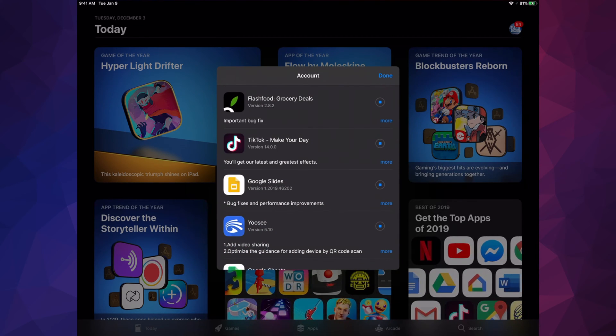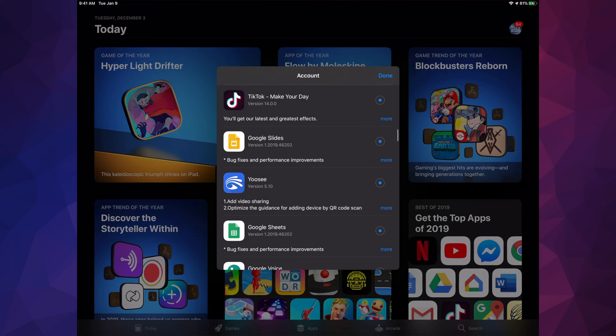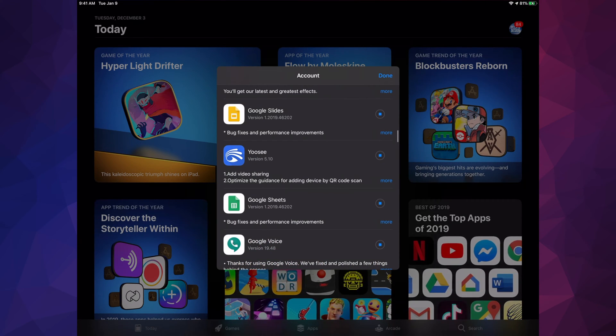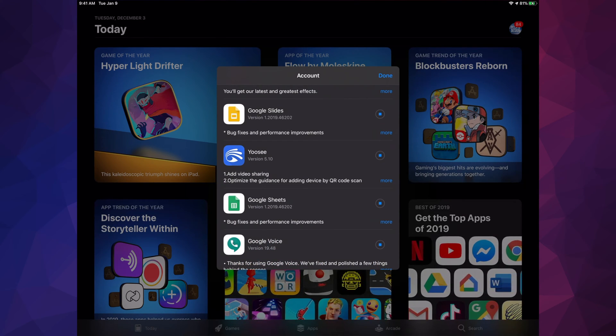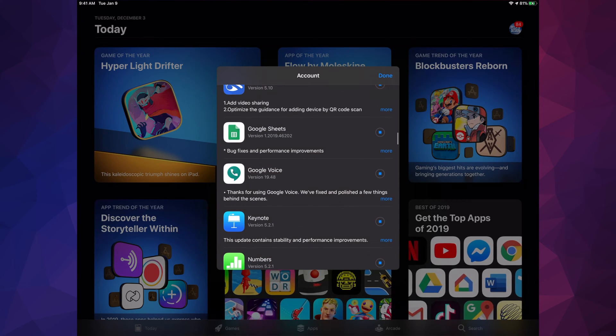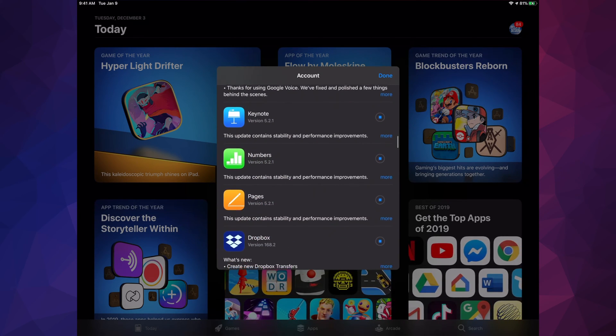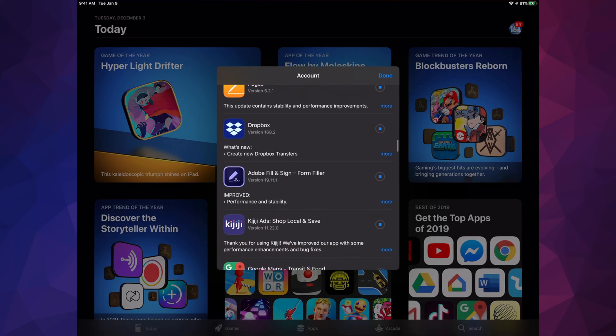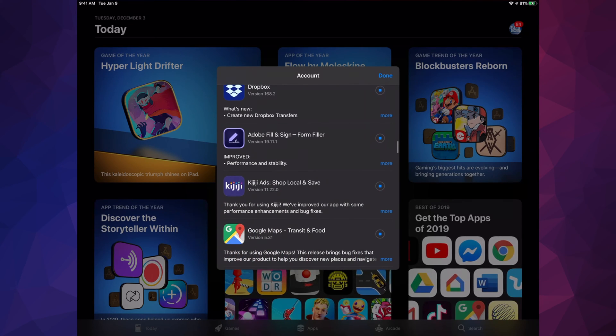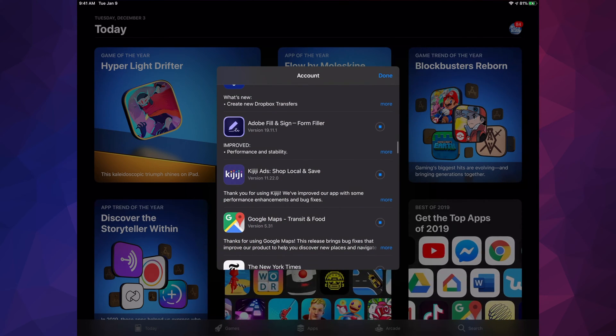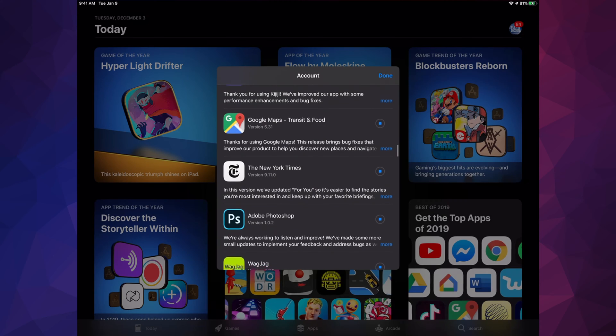TikTok, I have used it, pretty nice but not as good as YouTube. Google Slides, YouTube, Google Sheets, Google Voice, Keynote, Numbers, Pages, Dropbox, Adobe Fill which is great by the way, and here's Waze.